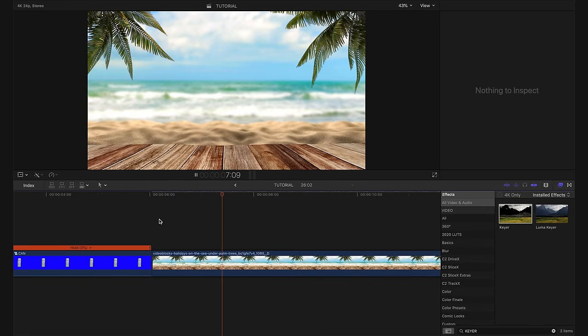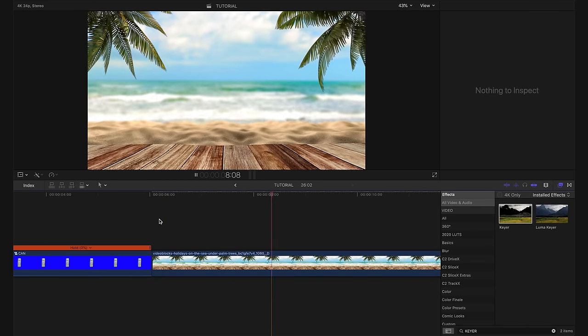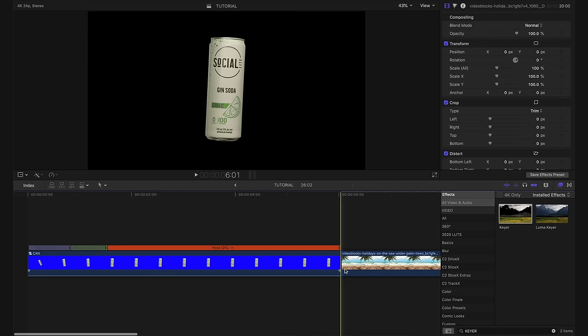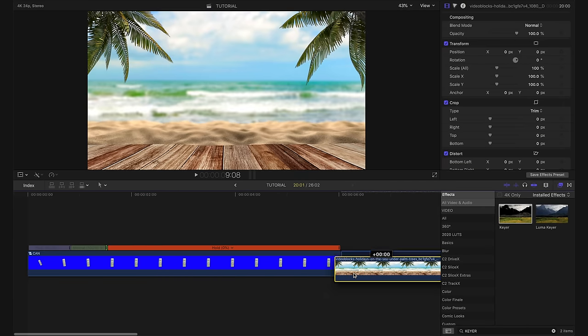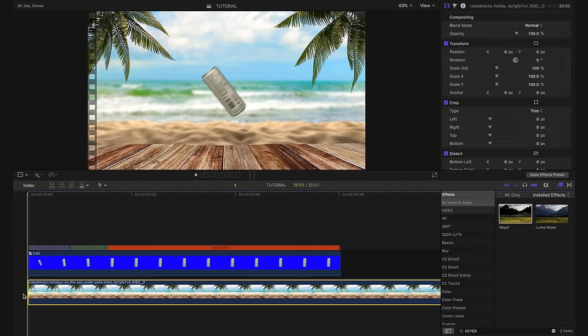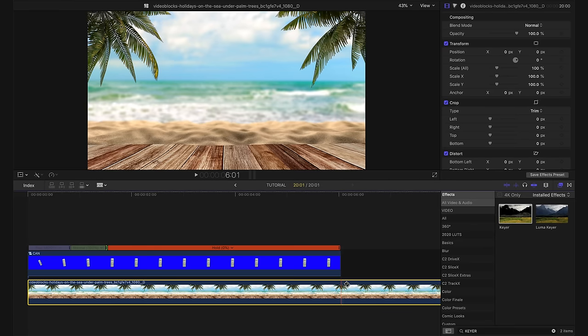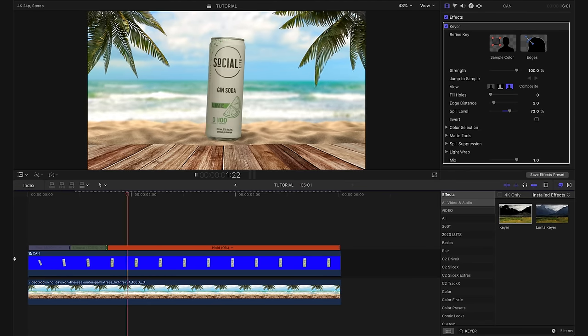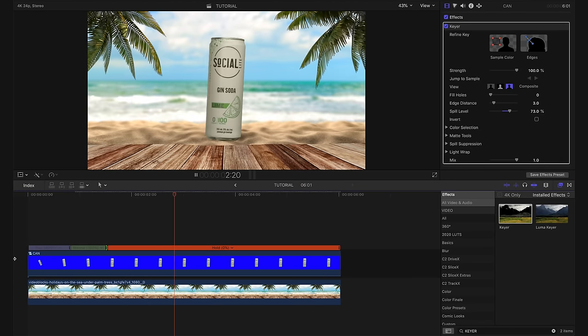So here's our beach clip. I think this is going to look really good. I'm going to take this clip here and I'm going to drag it underneath our can shot. And I'm going to cut this off at the end. And already that's looking pretty cool, but I still think we can make this a whole lot better.